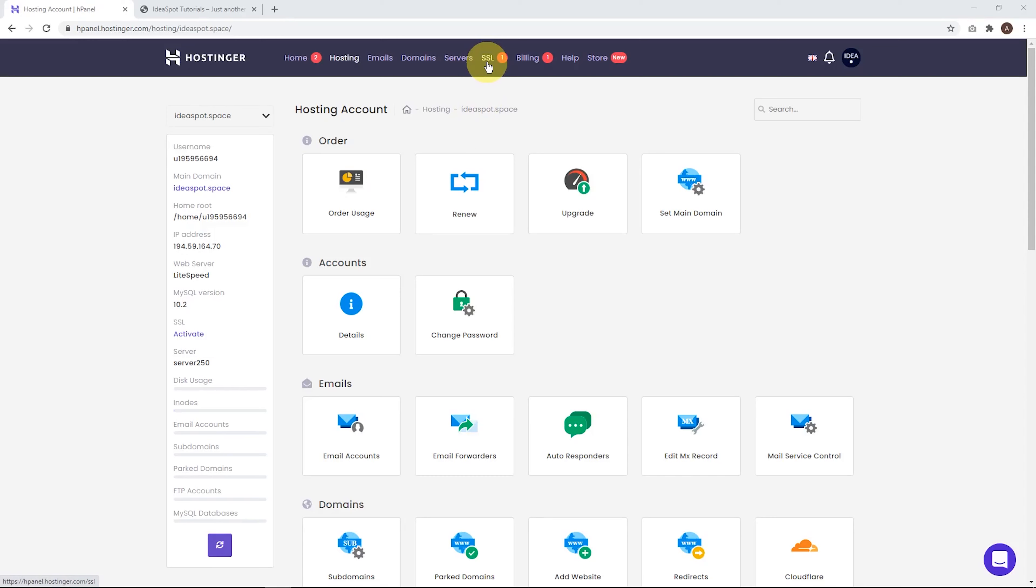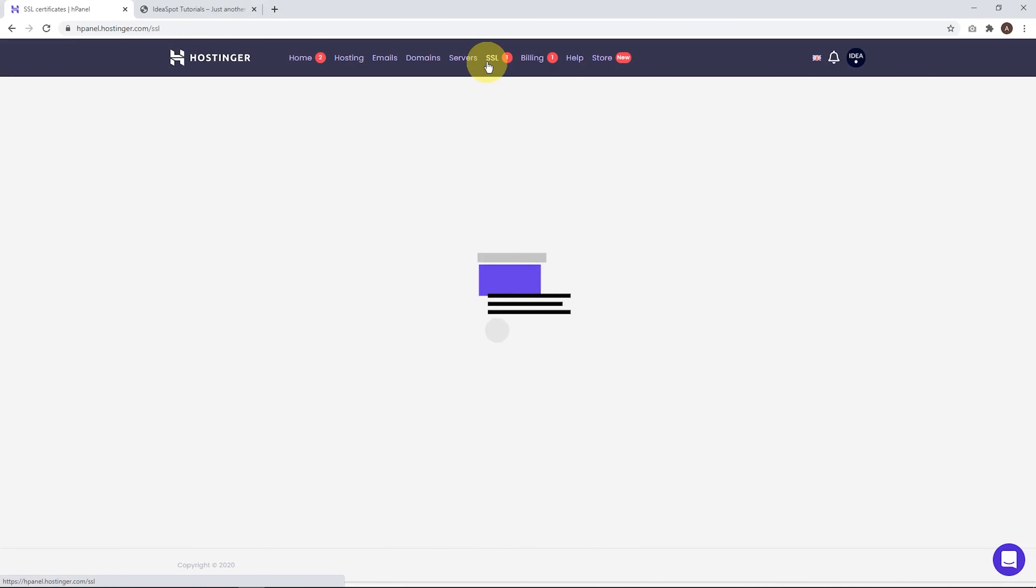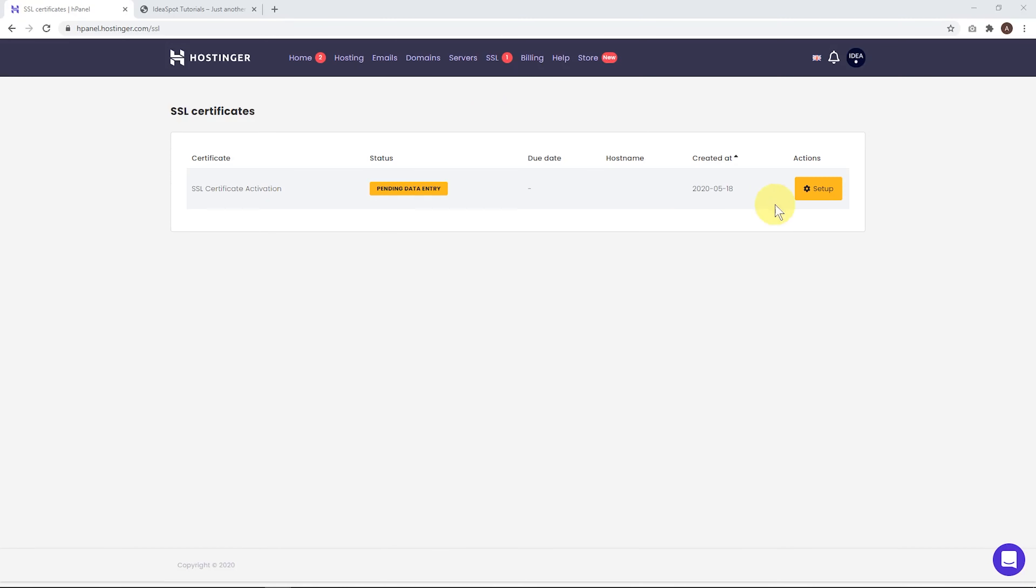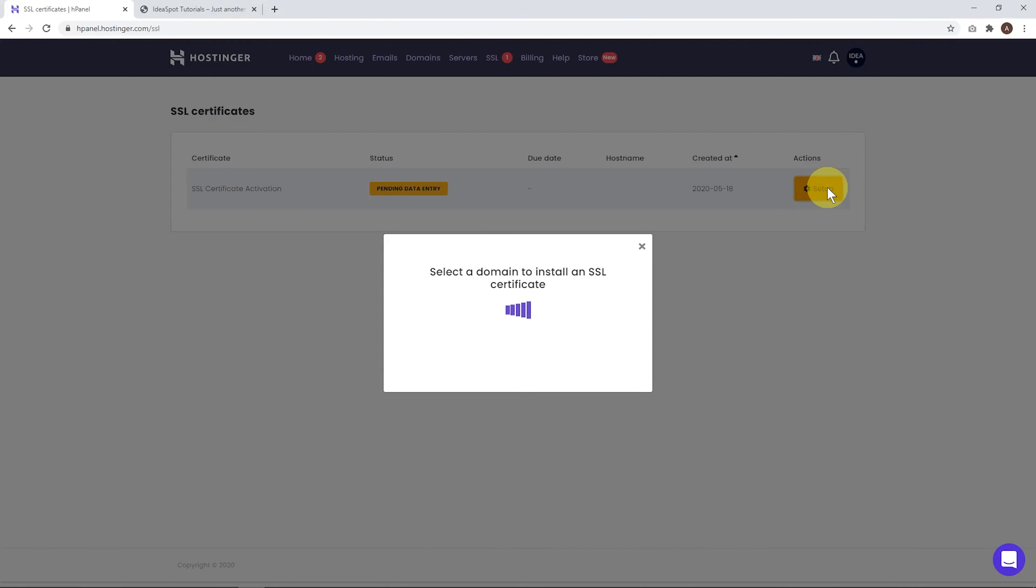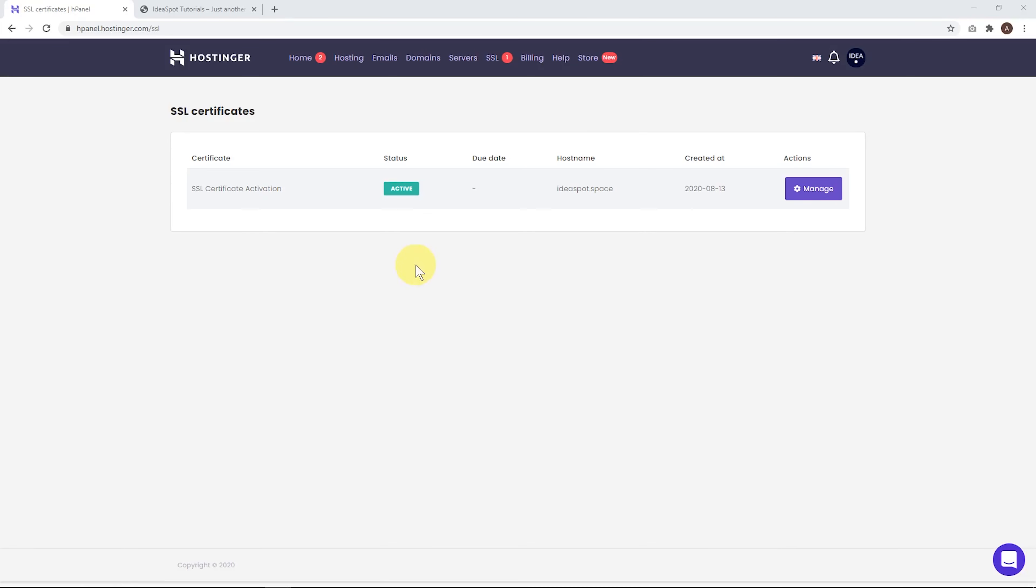So let's just click SSL, click set up here. Then we select the domain that we're going to use. We're using ideaspot.space and click activate. And there we go. Our SSL is now active.